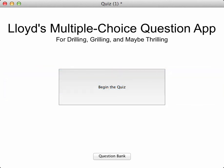Okay, let me show you how this prototype works. Let's begin the quiz.